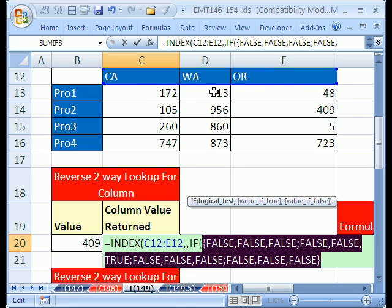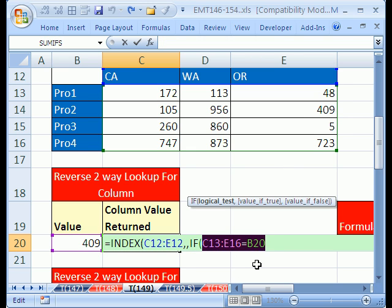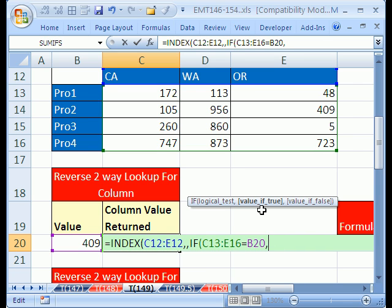False, false, that's for the first row, and then false, false, true, that's for the second row, and then the remaining ones are false. I'm going to control Z so I can undo that. Now, this is the first part of IF, so then we do comma, and the value IF TRUE is going to be, well, we need a column number.